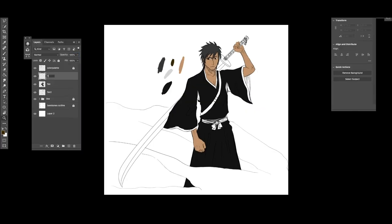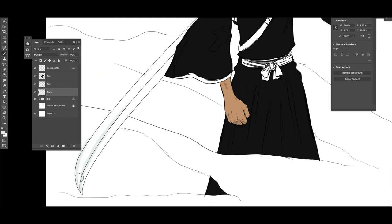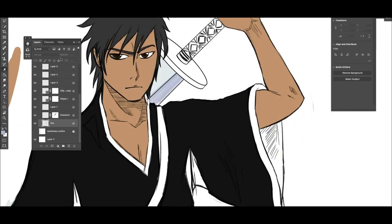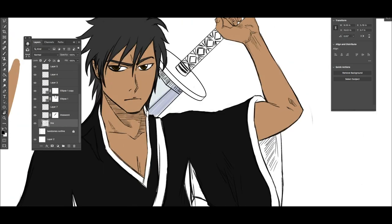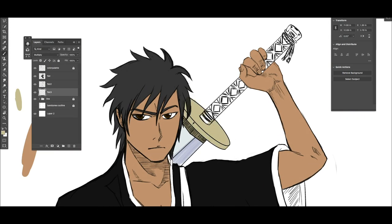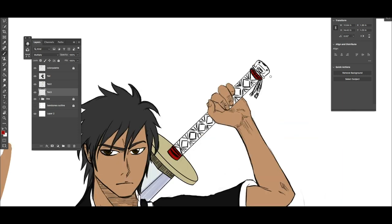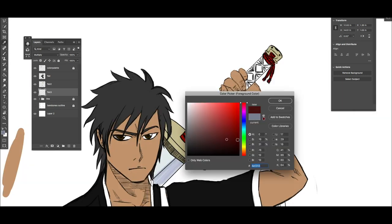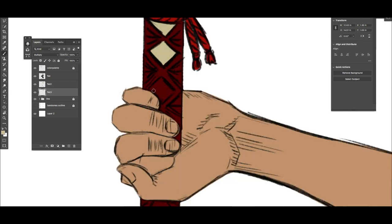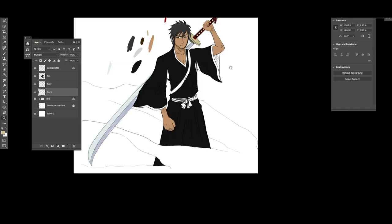For example in the manga Kubo tends to add highlights onto the Shihakusho while in the anime you don't really see that at all. And you'll see in a sec there's a portion where I'm trying to figure out whether I do want to add the highlights and whether I do not want to add the highlights. Ultimately I decided to go in between if that makes sense. You'll see, you'll see in a sec.